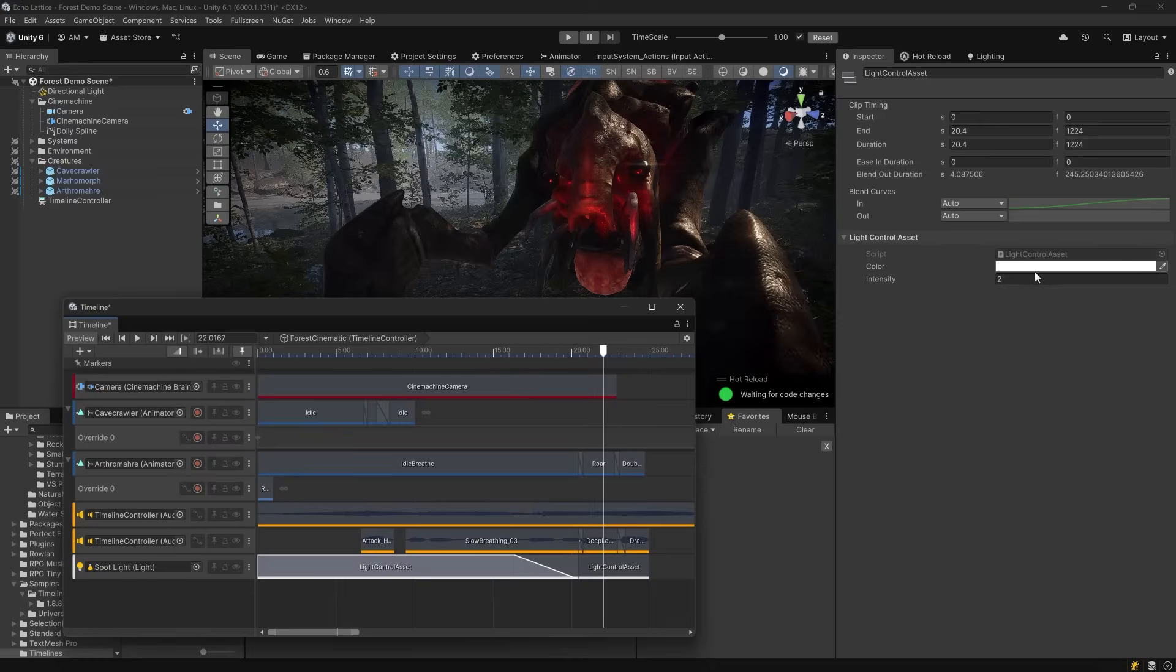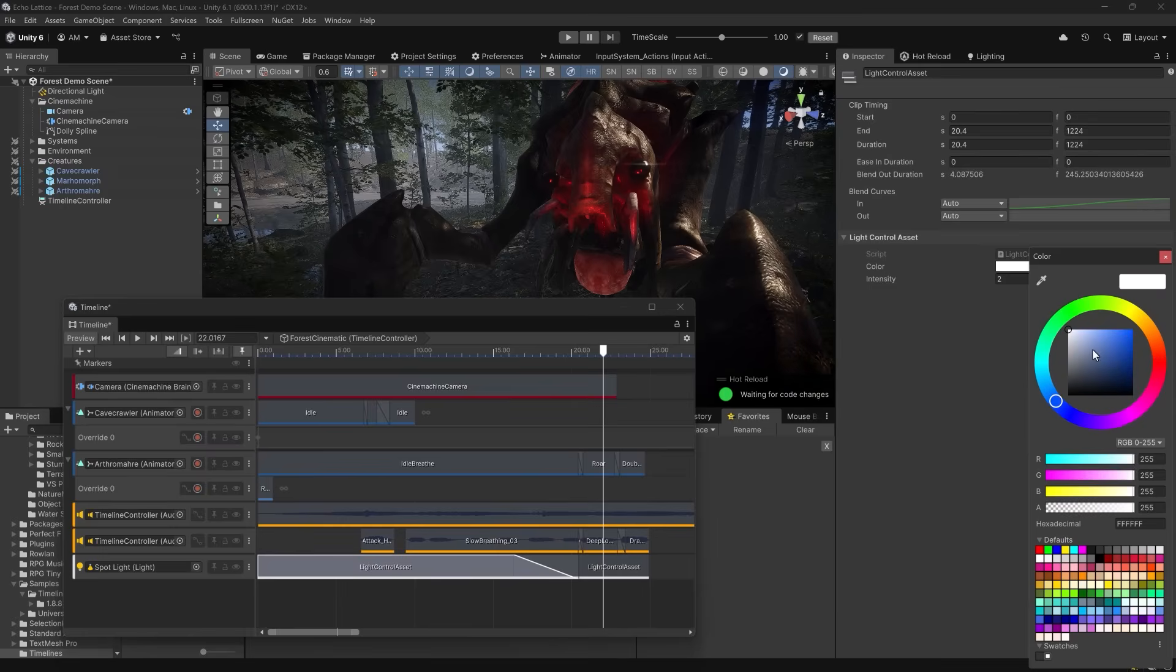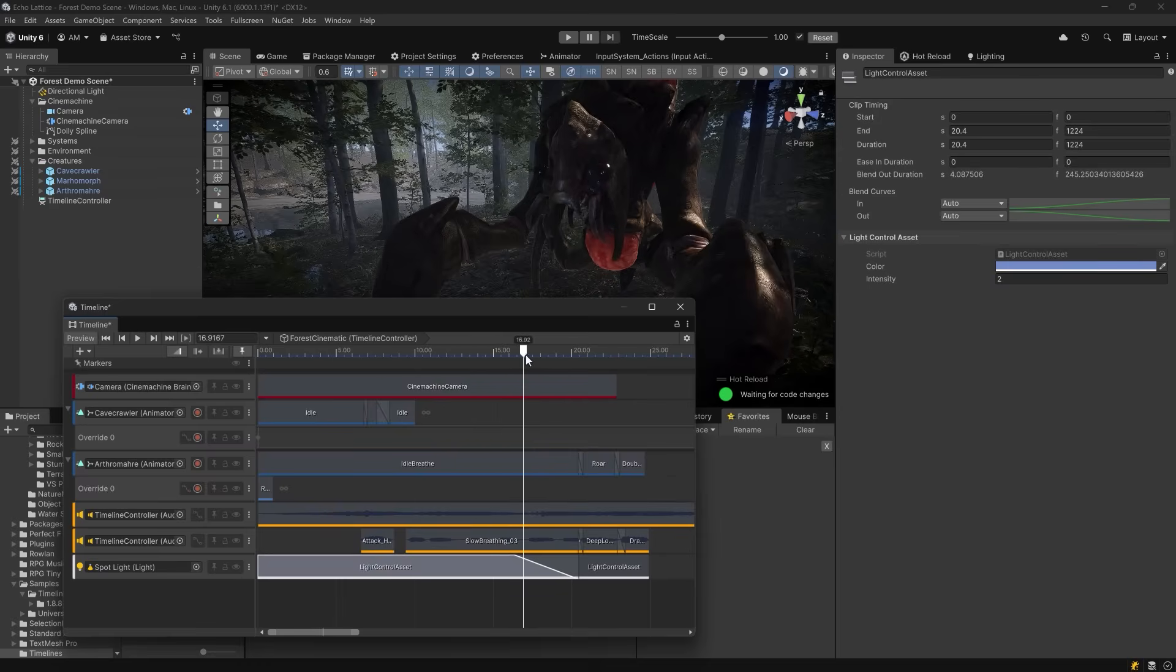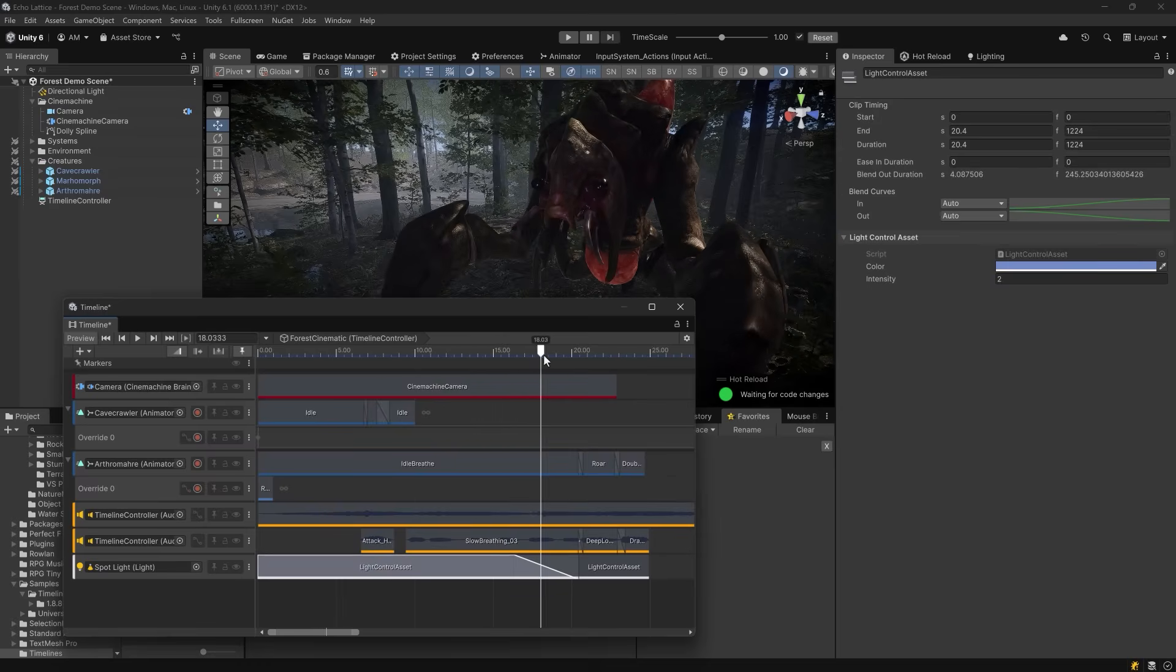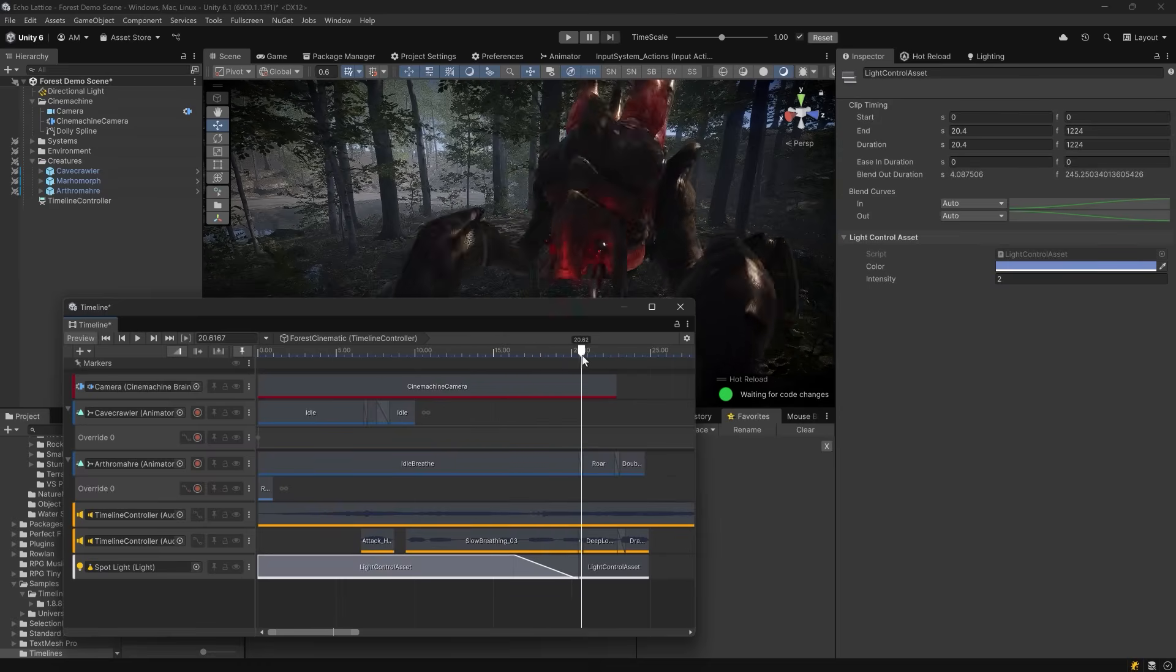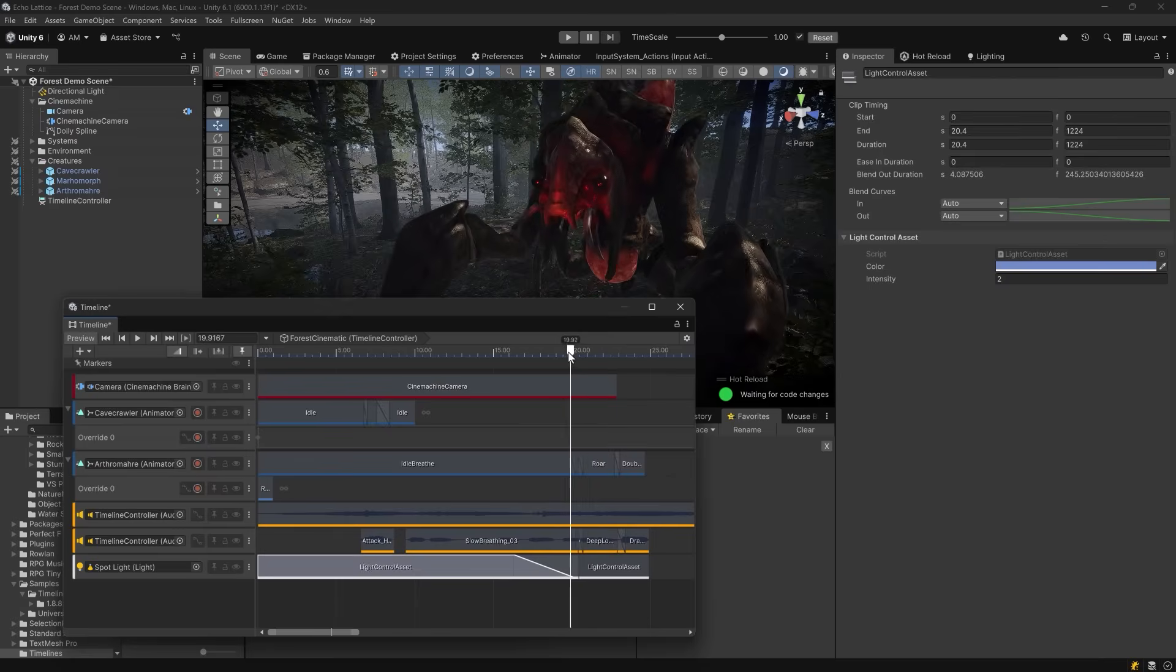Then of course we can change the colors too. So it might be nicer if we had a darker blue color going into the red. This might look a little more natural than just a white color. And of course when we blend through it, it turns a little bit of a purple color as it goes into the red.